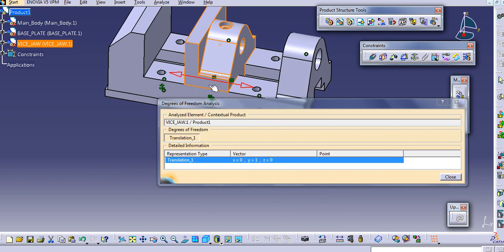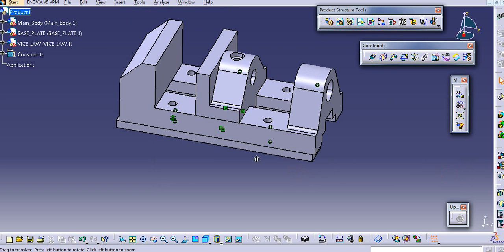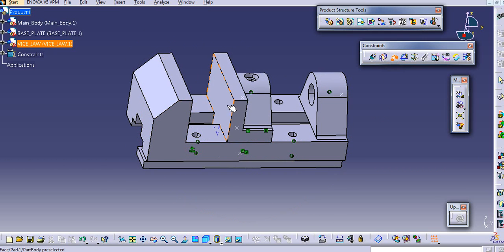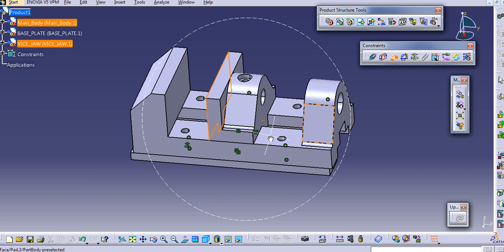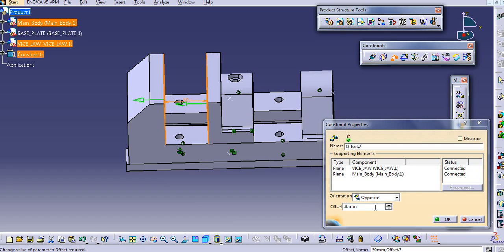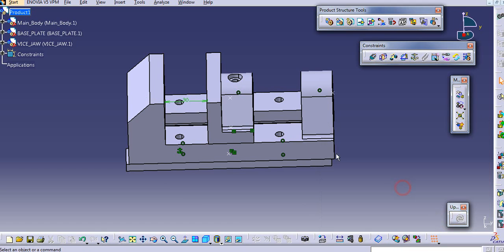Here you can see the conflict of the degree of freedom. In the graphic window it shows the arrow - you can see that in the graphic window it will show the arrow. The reason is this degree of freedom conflict - we still have freedom remaining. So now we will use another constraint concept here. We will use this face and this face and provide an offset constraint here.